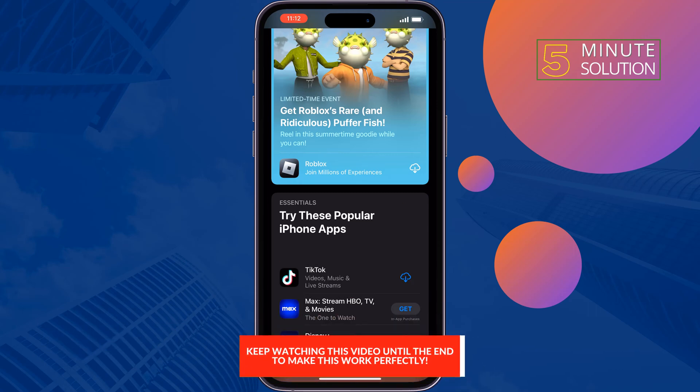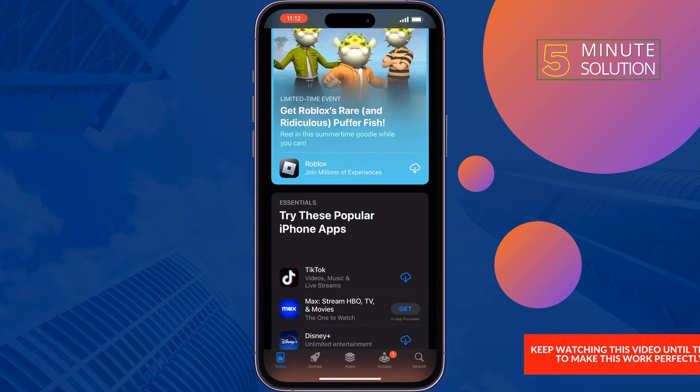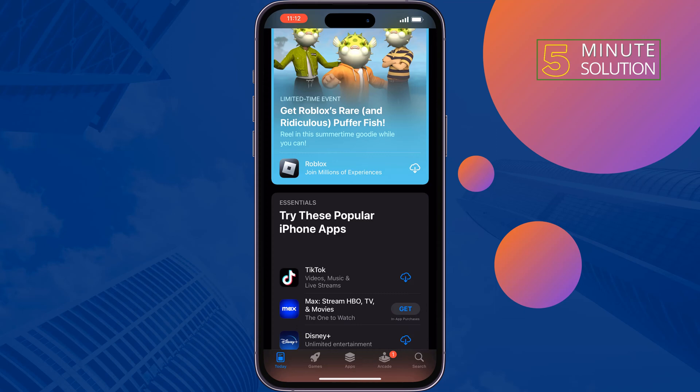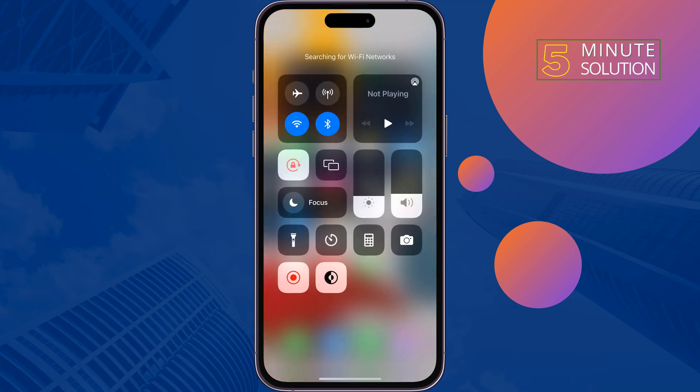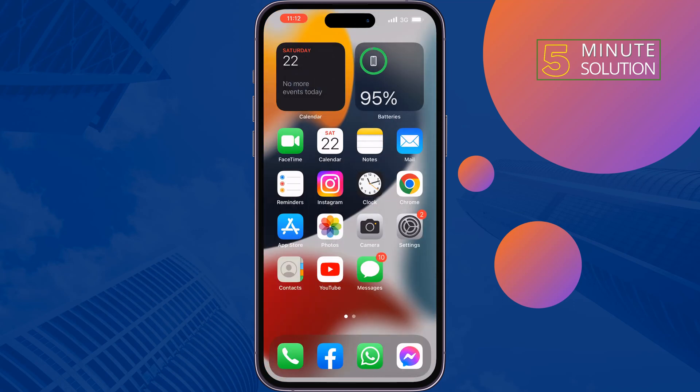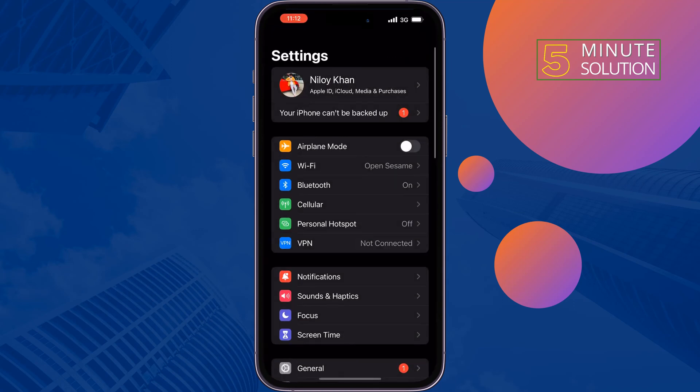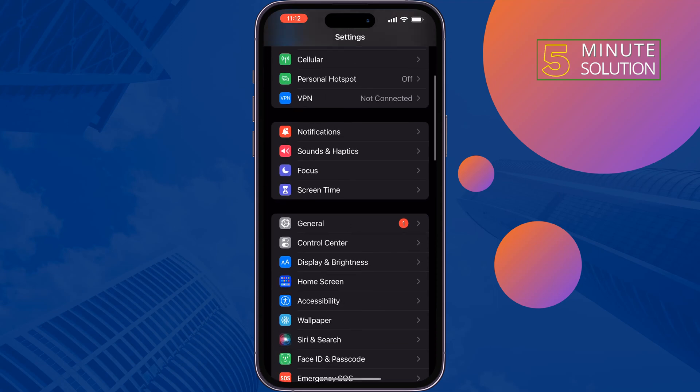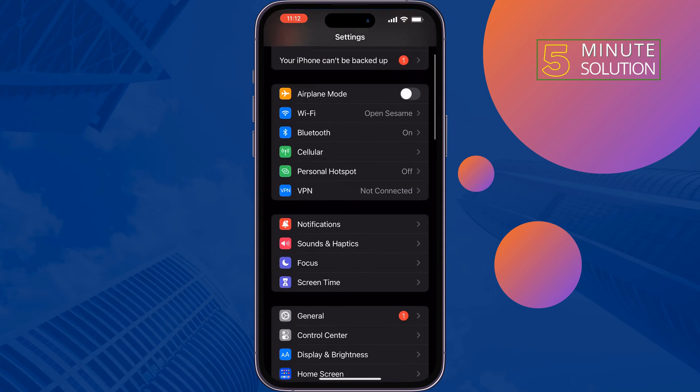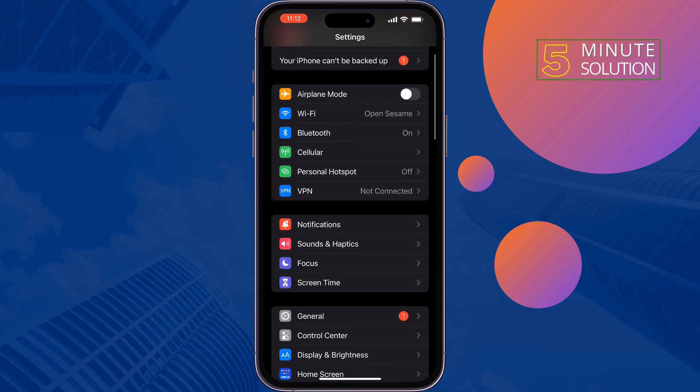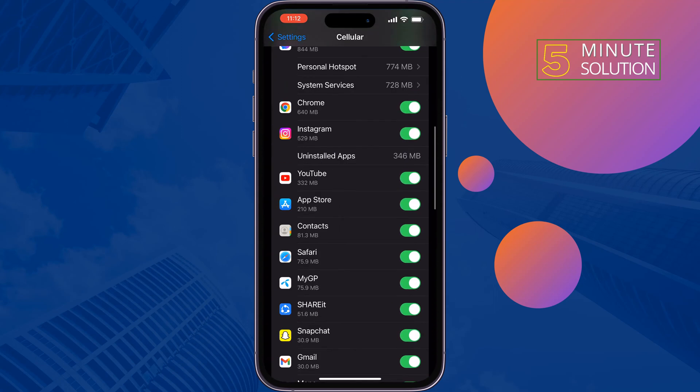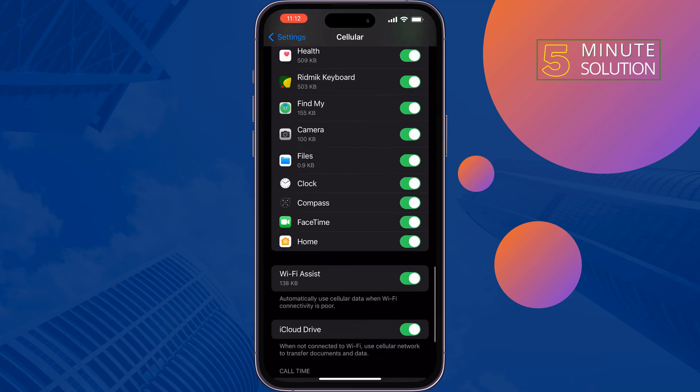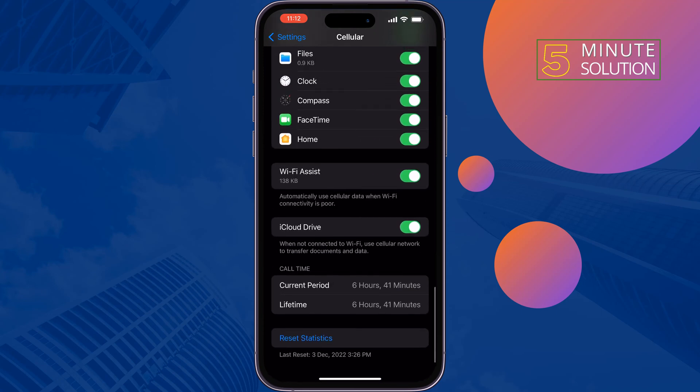The first solution is enable Wi-Fi Assist. To do that, go to your iPhone Settings, tap on Cellular or Mobile Data, scroll down all the way to the bottom and here you will find the Wi-Fi Assist.